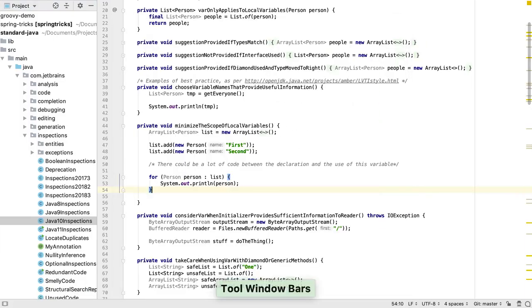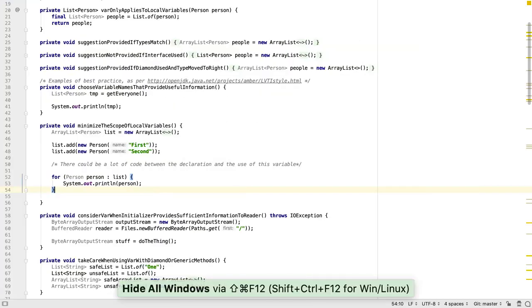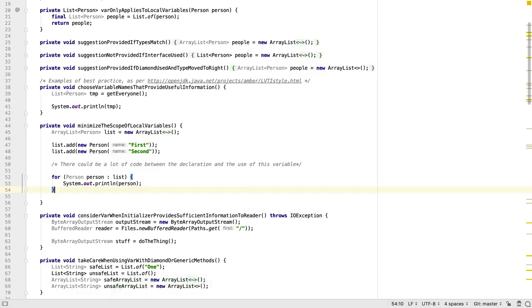Finally, to get the most screen space for the editor, we use SHIFT CTRL F12 or SHIFT CMD F12 to hide all the side windows and expand the editor.